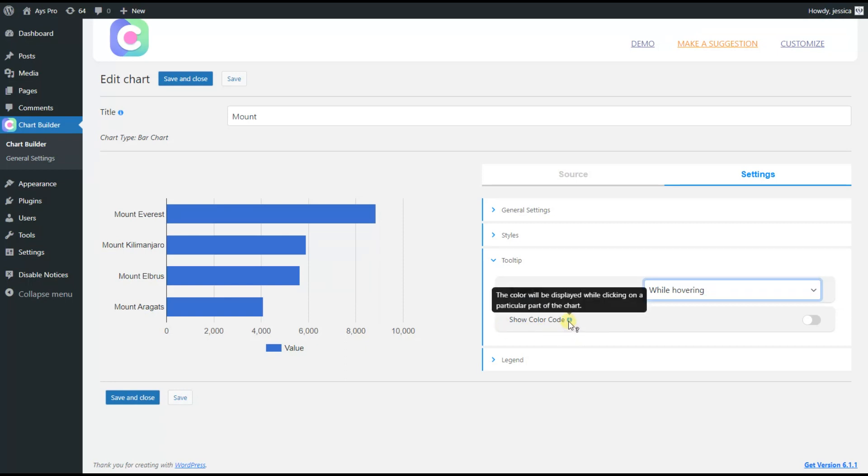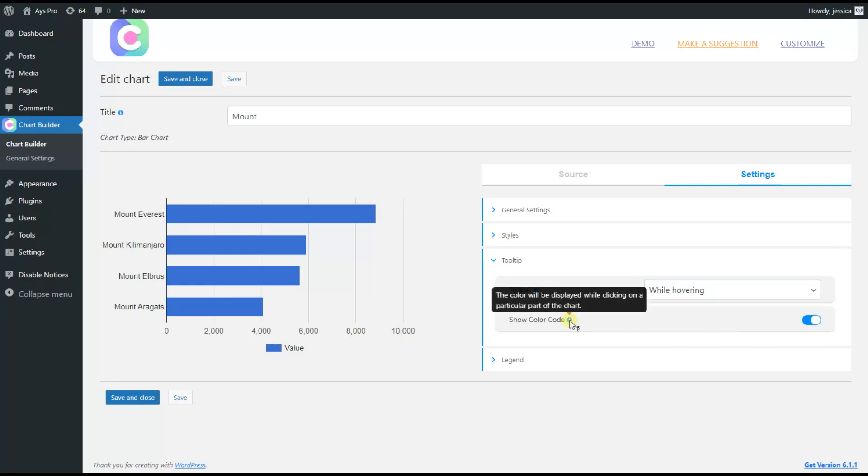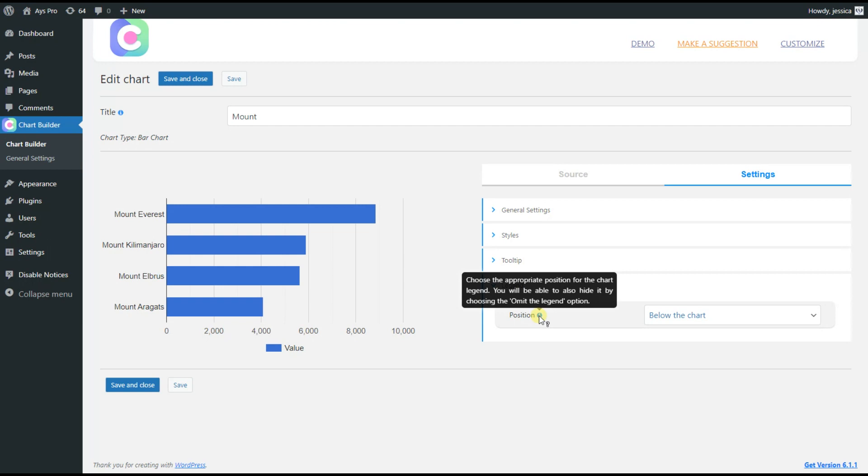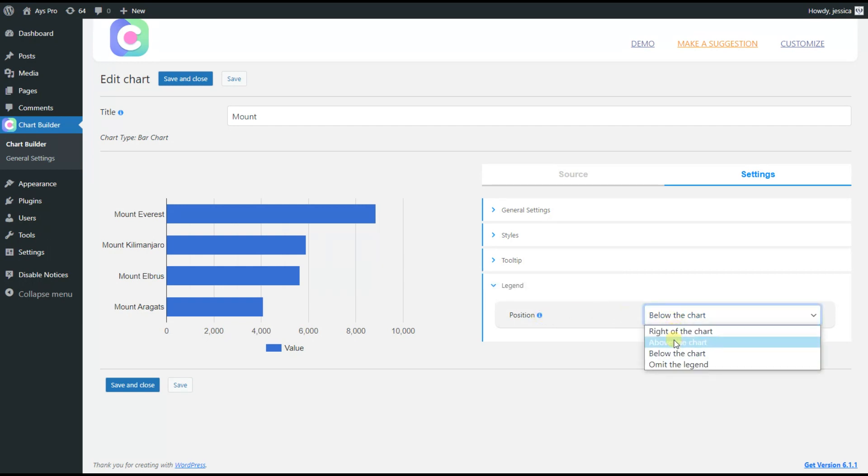Here we also can enable the Show color code option, so clicking on a particular part of the chart, the color will be displayed. Now, about the legend, what is it? Choose the proper position of the chart legend.